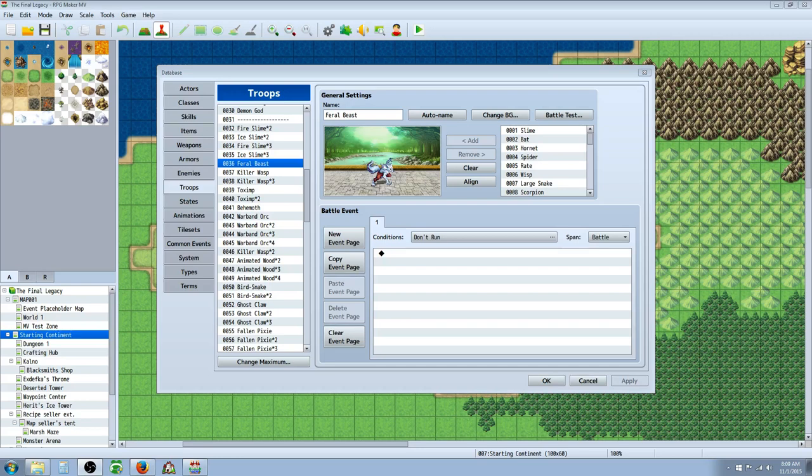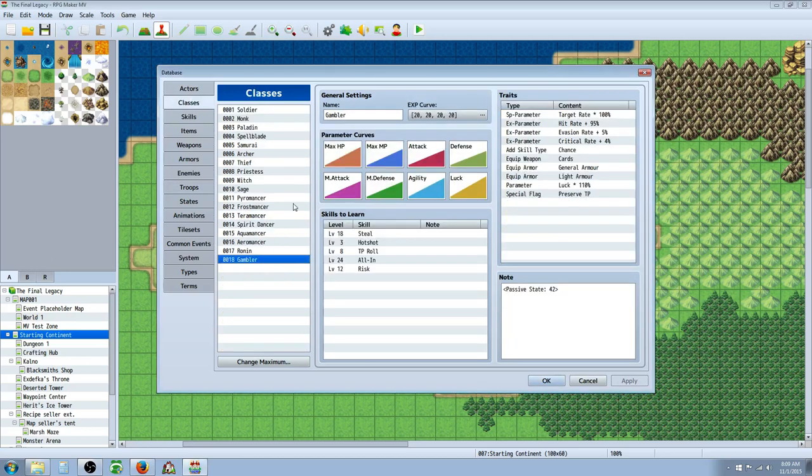Hello everybody, Drifty here from Driftwood Gaming and this is going to be an RPG Maker MV class spotlight. This class spotlight is going to be on the gambler class.